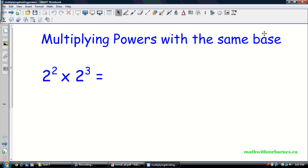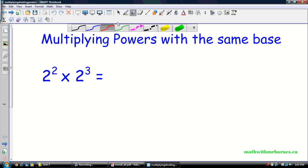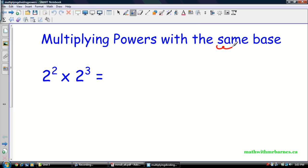So the first we're going to go through is multiplying powers. The exponent laws only work if you have the same base. If you don't have the same base, then there's not really a whole lot we can do, but we'll talk about that when that happens. I'll give you guys an example.